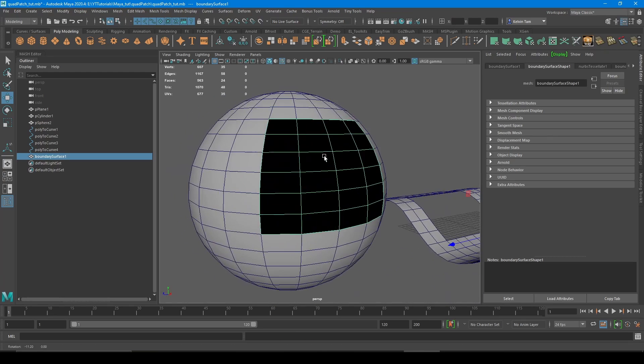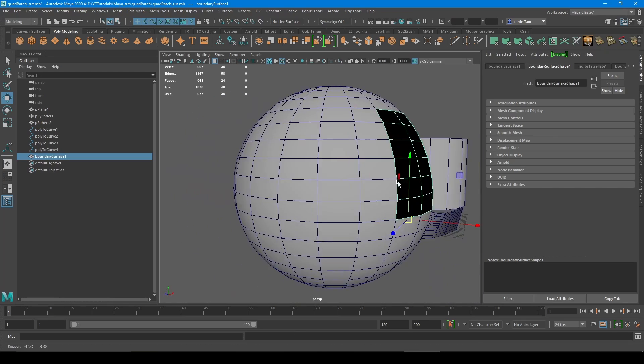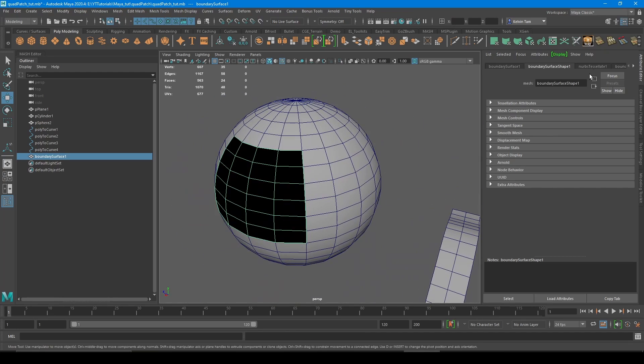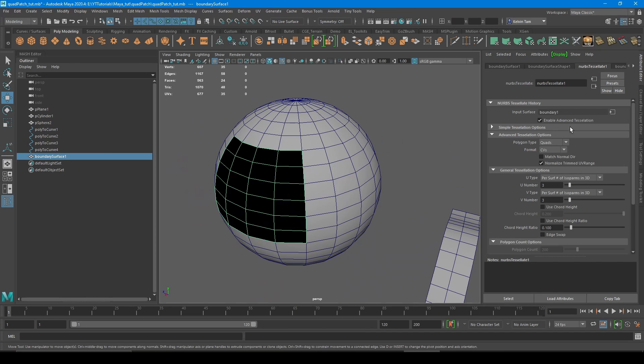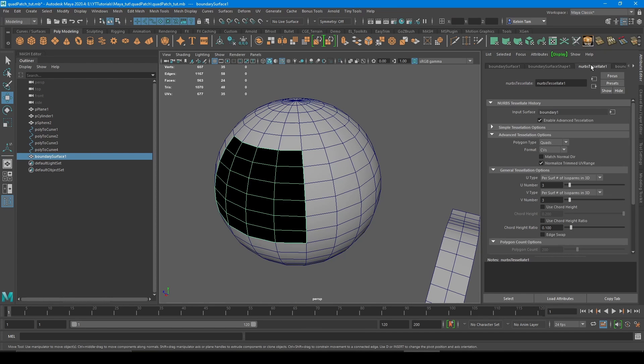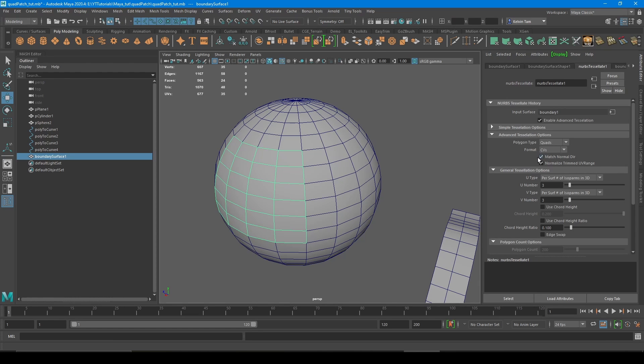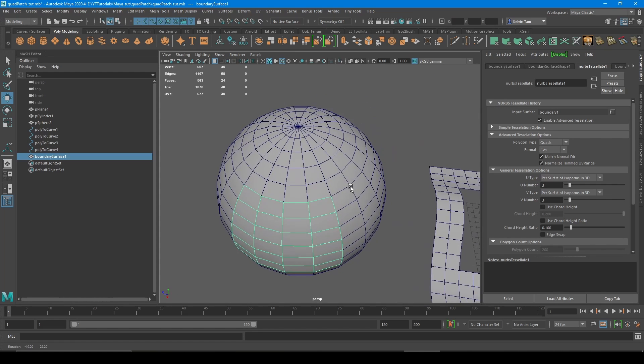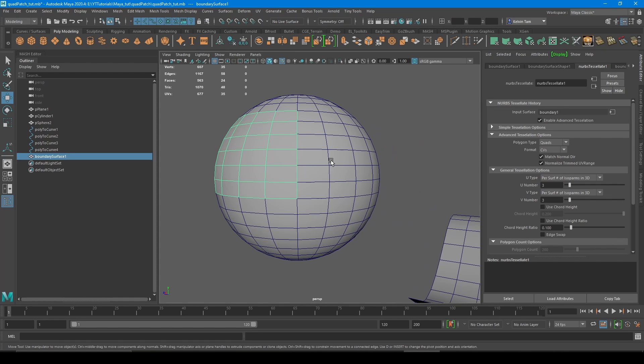You notice that the normals are flipped, but that's okay. You can change it here by going into the attribute editor, NURBS tessellate node, and then click match normal direction. And then it will be facing the correct direction now.